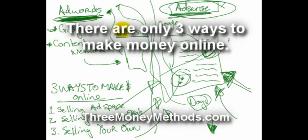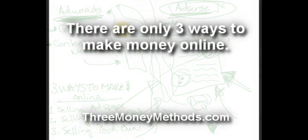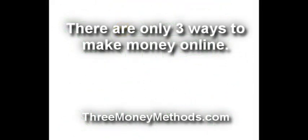Hope that makes sense. If you have any questions, please feel free to ask them below the video here. And we'll look forward to seeing you back here again at 3MoneyMethods.com. Thanks. See you next time.